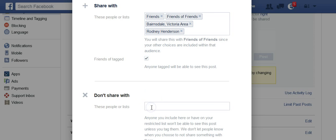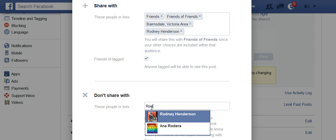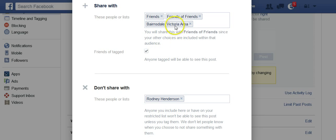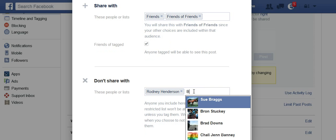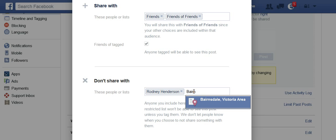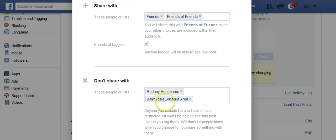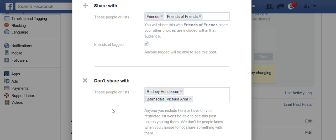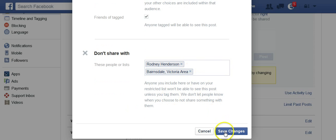I can also decide who I don't want to share it with. Some may decide, 'I don't want to share that with Rodney,' or I might not want to share it with my town. Once I've worked out who I want to share with and who I don't, I'm restricting a group of people from reading that post. Once they're restricted, they don't actually know that they're restricted. You can keep people restricted permanently if you like — if people are bothering you, you just restrict them.